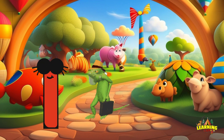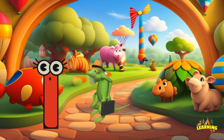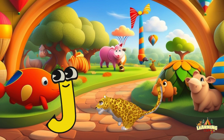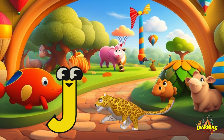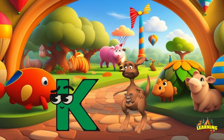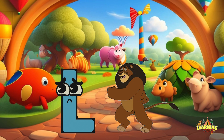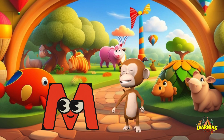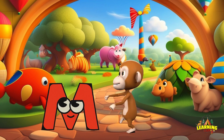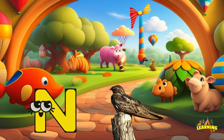I. I. Iguana. J. J. Jaguar. K. K. Kangaroo. L. L. Lion. M. M. Monkey.